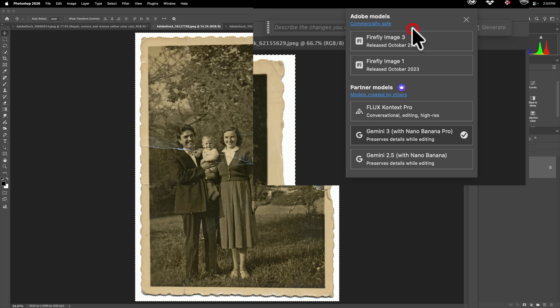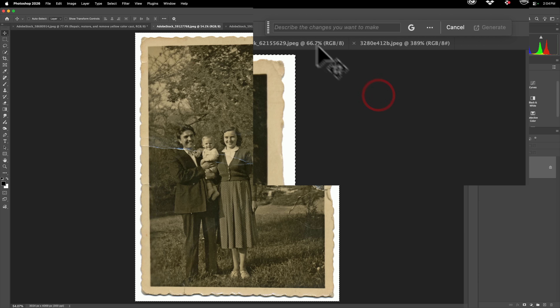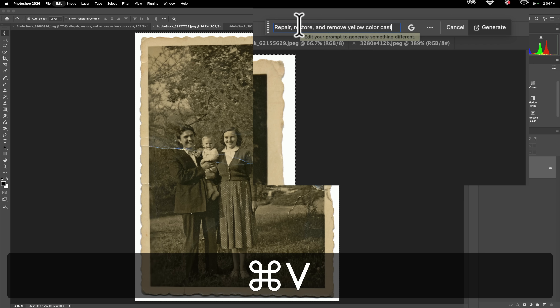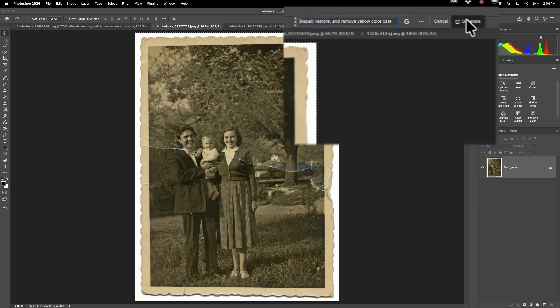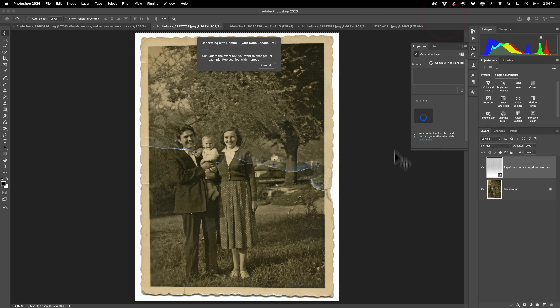It will default to the last partner model or model that you used. Again, we need to use Nano Banana Pro. And then we're going to put in that same exact prompt and we'll click Generate.